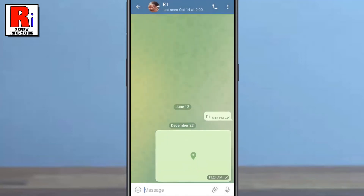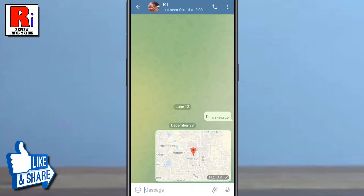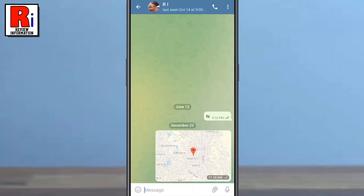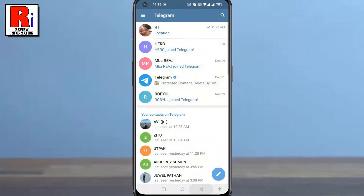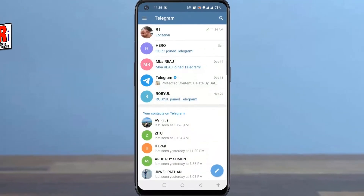Your current location will be embedded as a text and sent to the recipient. When they tap on the location embedded text, a map containing your current location will appear. Your friends can use this map to get directions to where you are. In this way, you can share your live location on Telegram Messenger.